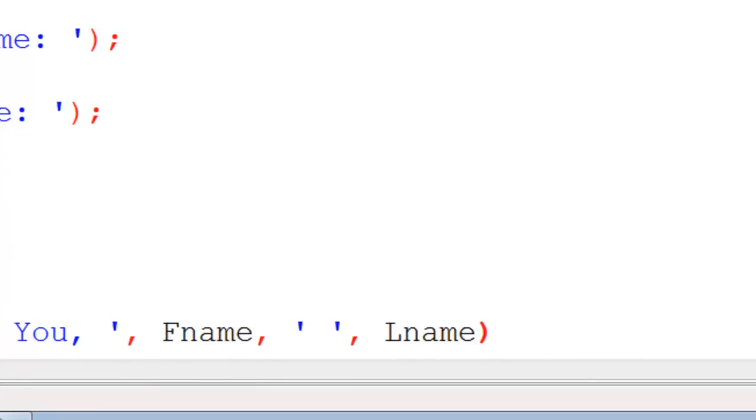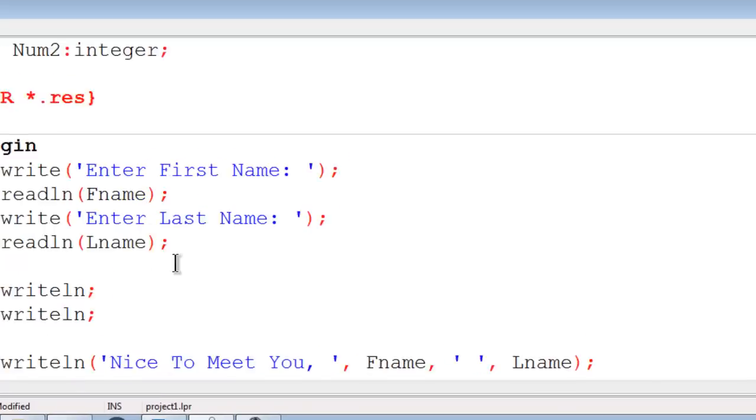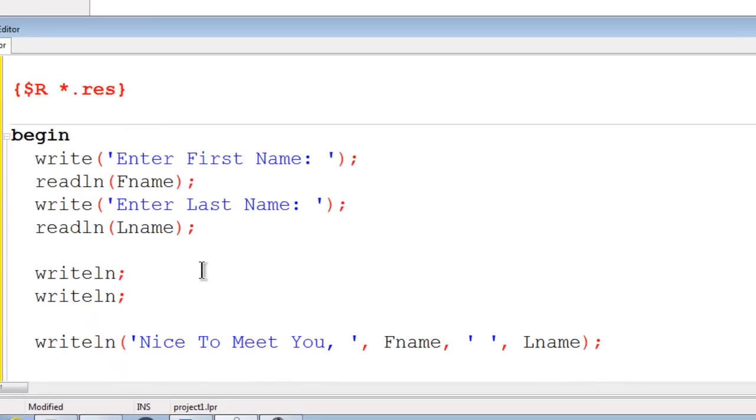Ending the write line, and what this is going to do is say nice to meet you, then whatever the user puts as their first name, a space, and then whatever the user puts in for their last name.